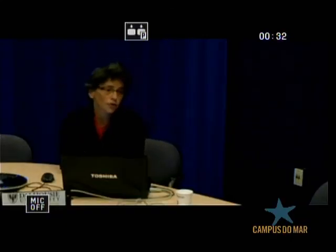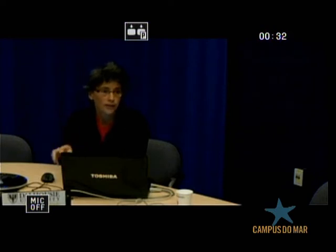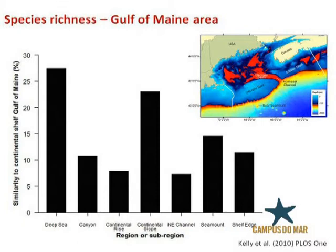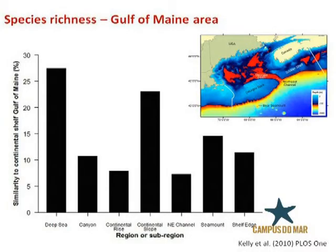Here's the last graph from this study. What you see plotted is the similarity in species richness between regions of the deep sea section of the Gulf of Maine and the continental shelf. The far left bar — the highest bar — includes all deep sea habitats, and you can see about 28% of species, when you sample the whole deep sea of the Gulf of Maine, are shared with the continental shelf. Then you can see different subsections — the canyons, continental rise — that have a lower proportion of their species richness shared with the shelf. A lot of this has to do with limited sampling effort.